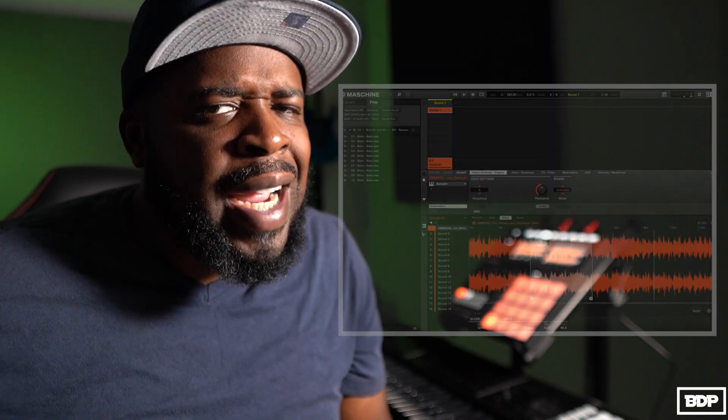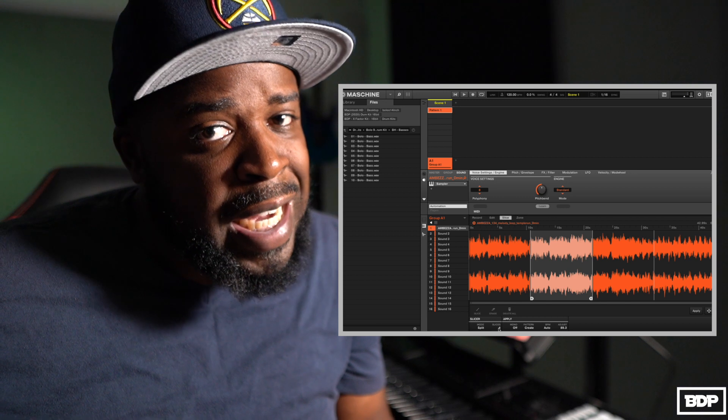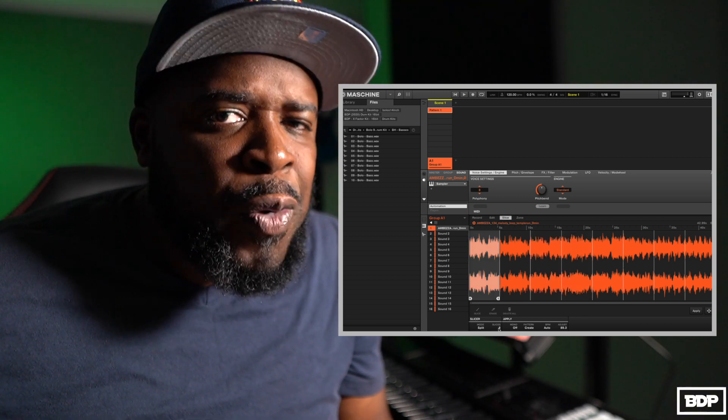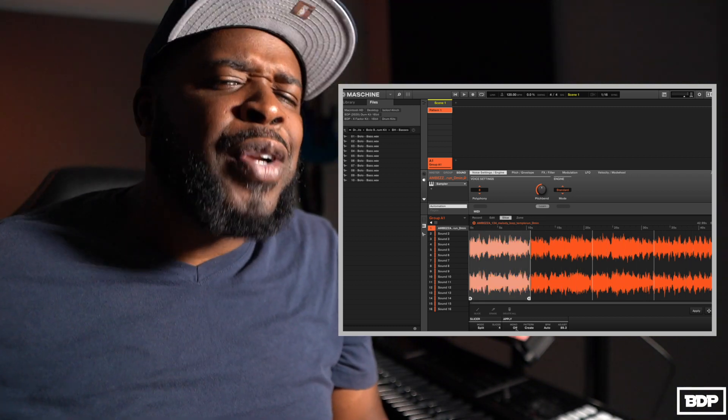Number two: the sampler is pretty cool, but there's something I don't quite like. Inside the sampler you have Auto, Manual, Split, and Grid — certain parameters you can use to slice up your sample. However, on the Split and the Grid, you're going to slice it up in 4, 8, 16, and 32. I understand that most samples come in either 4-bar, 8-bar, 16-bar, or 32-bar loops.